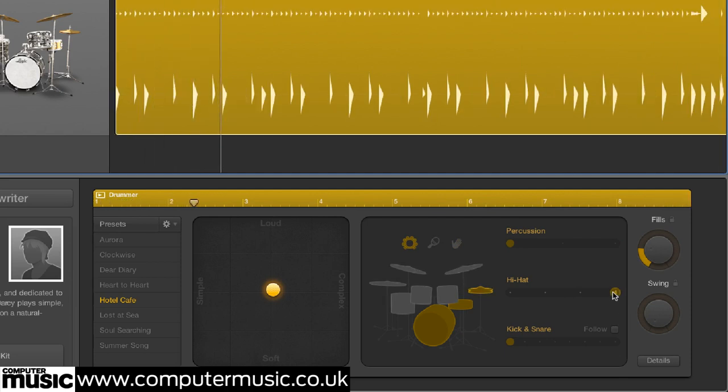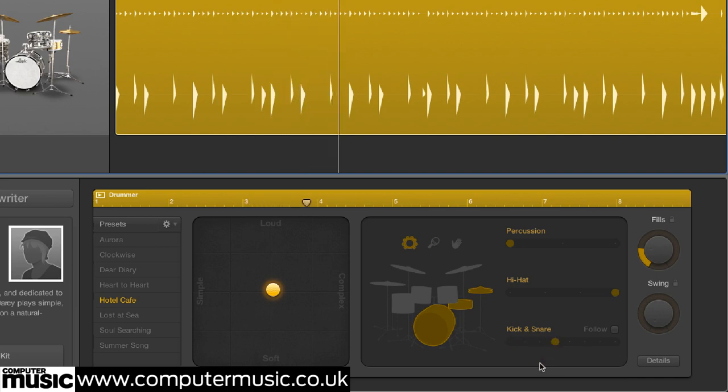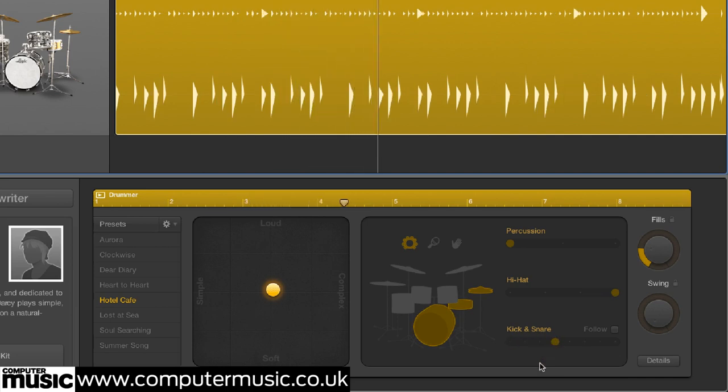Sliders for each part dial in rhythmic variations, including half and double time parts for the kick and snare.